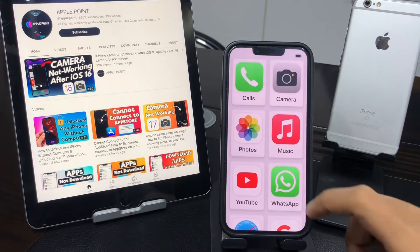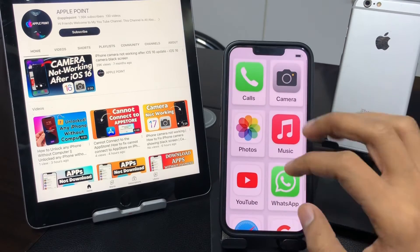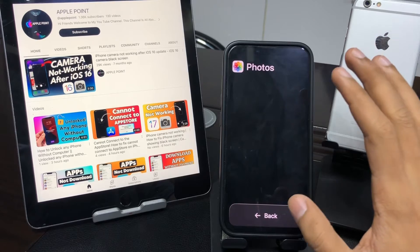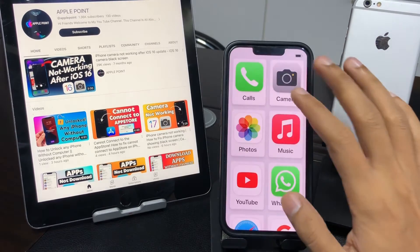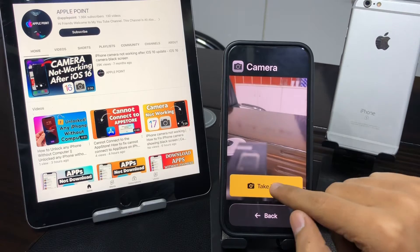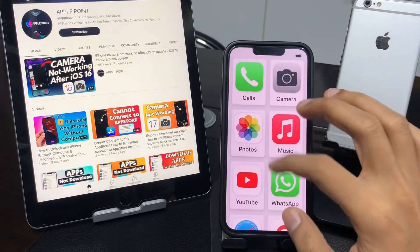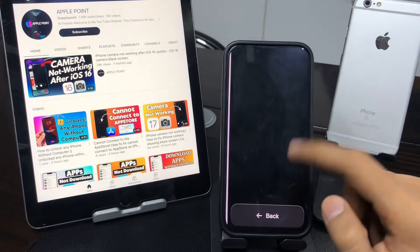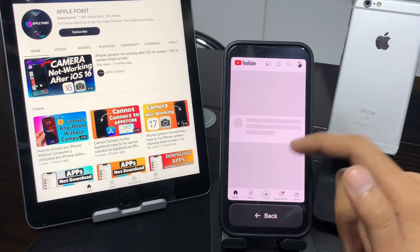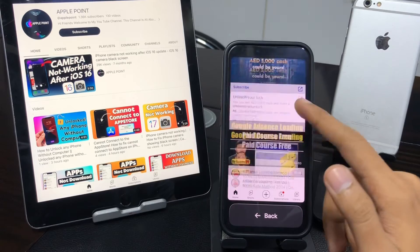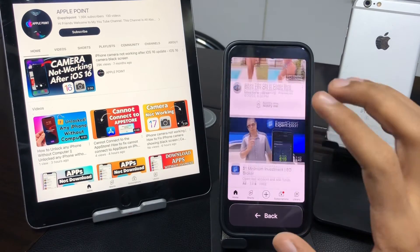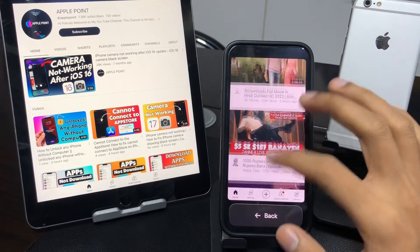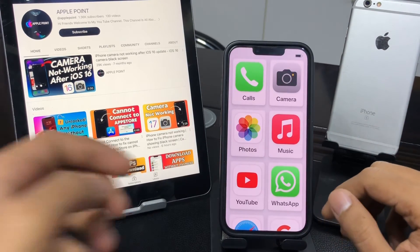Now you can see Assistive Access is enabled on your iPhone. This function is very amazing — you can easily take a photo, use Safari browser, and access your YouTube application. It's an amazing feature in iOS 17 and one of the best functions available.